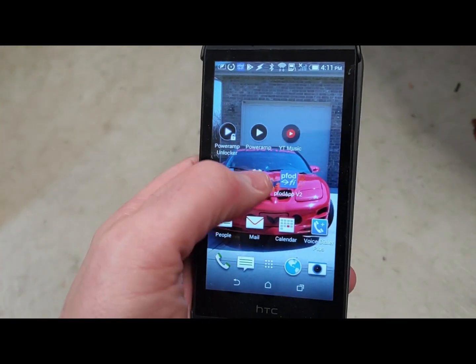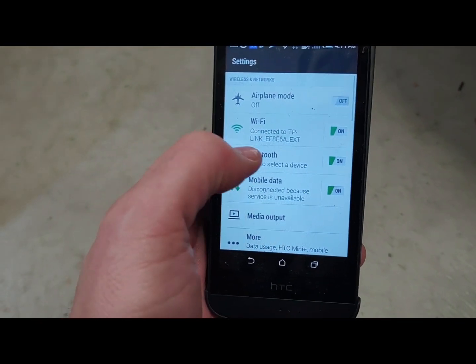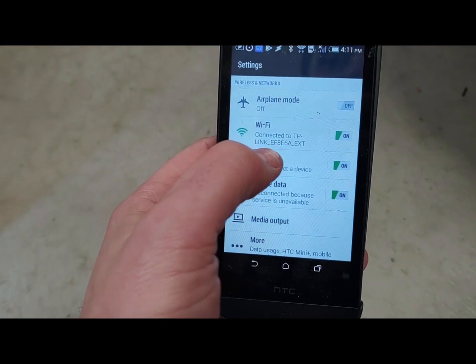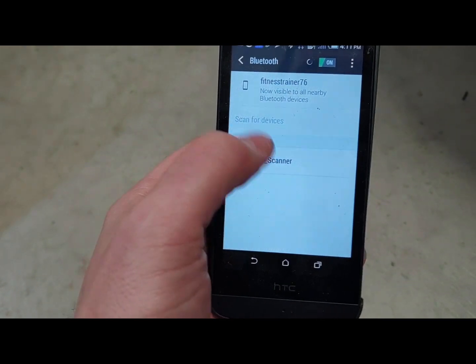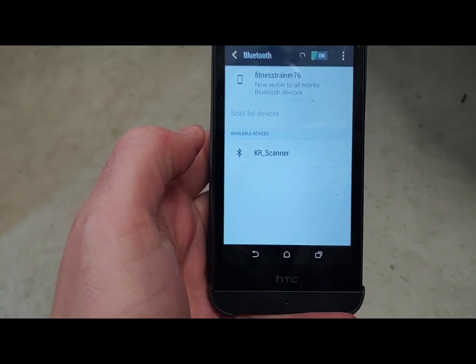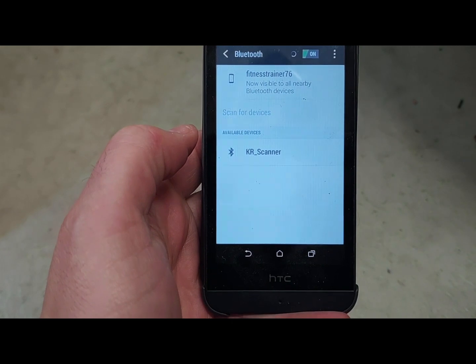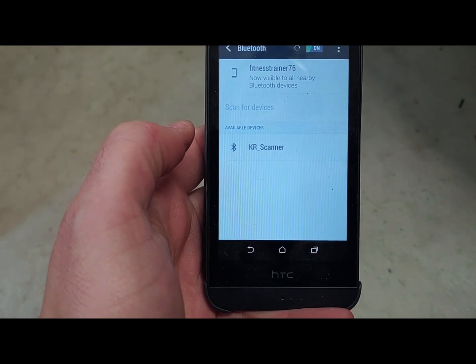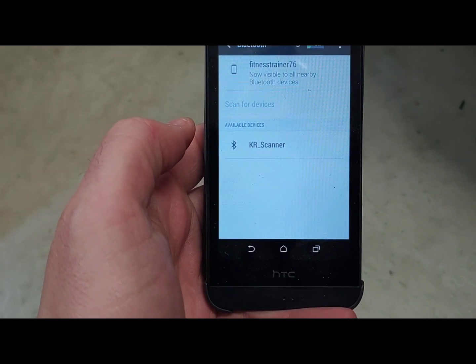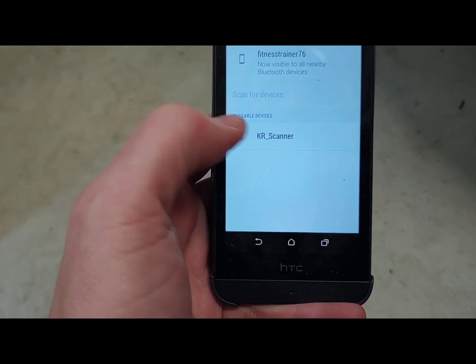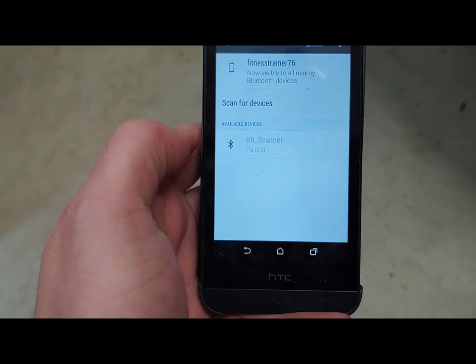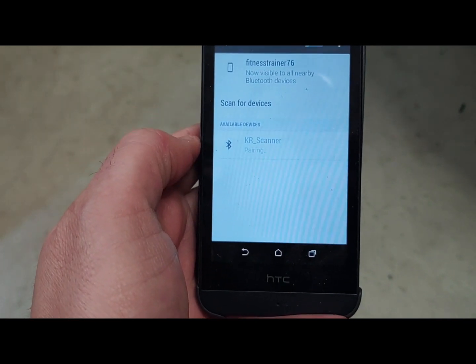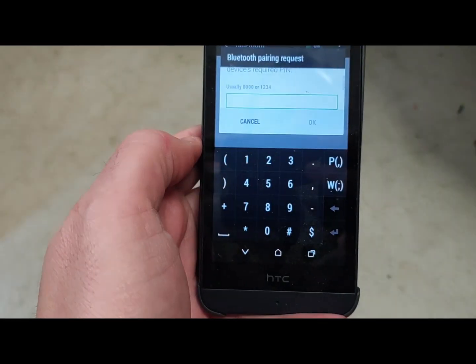So on your Android device, you can go to settings, Bluetooth, and you're going to see what's available right now. This one's called KR scanner. It's not going to say that. It's going to say DSD Tech HC05. You're going to connect to it. Takes a few seconds to do it.